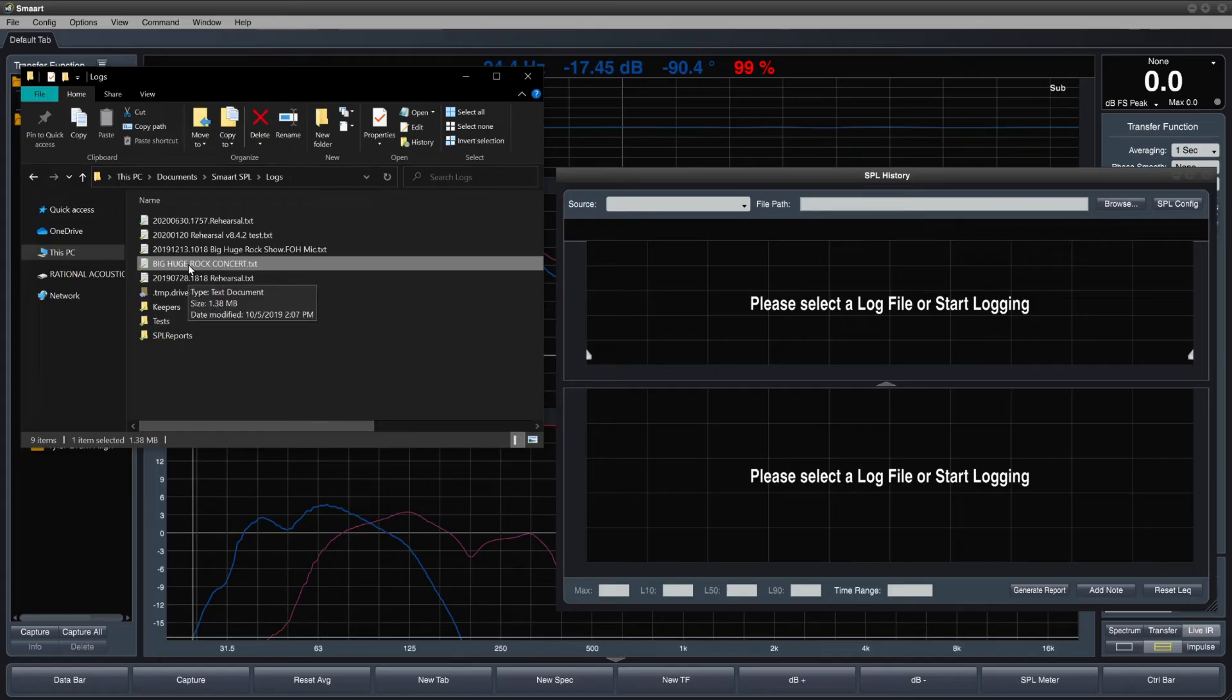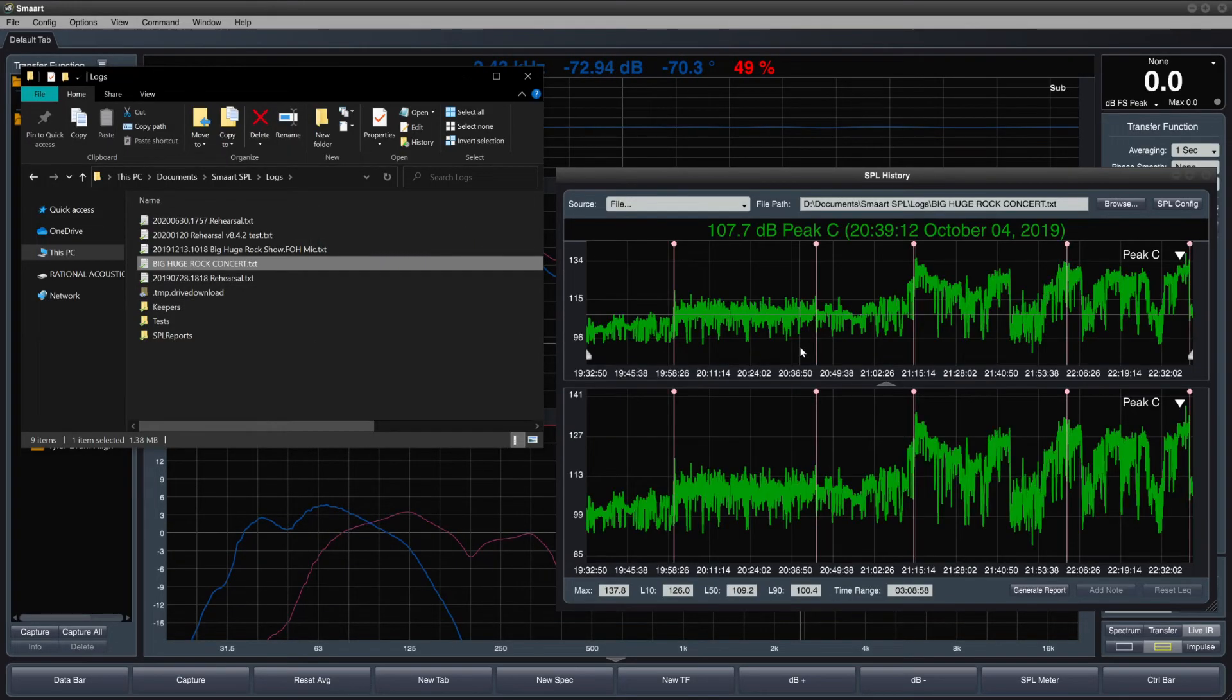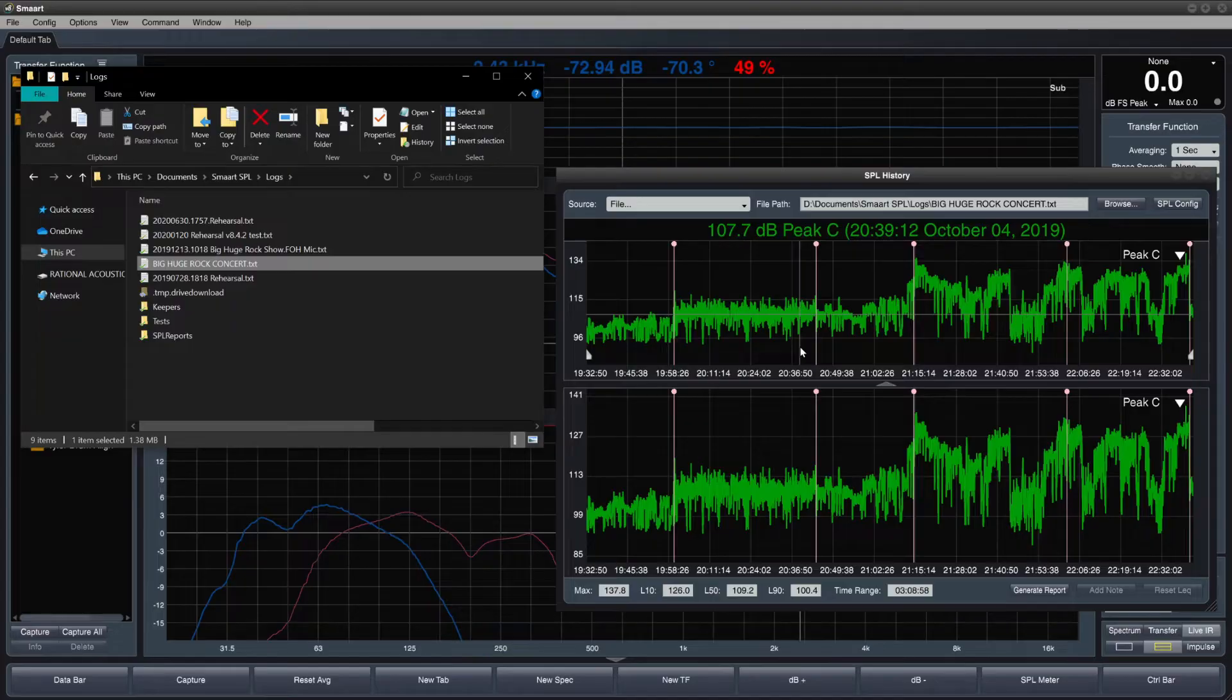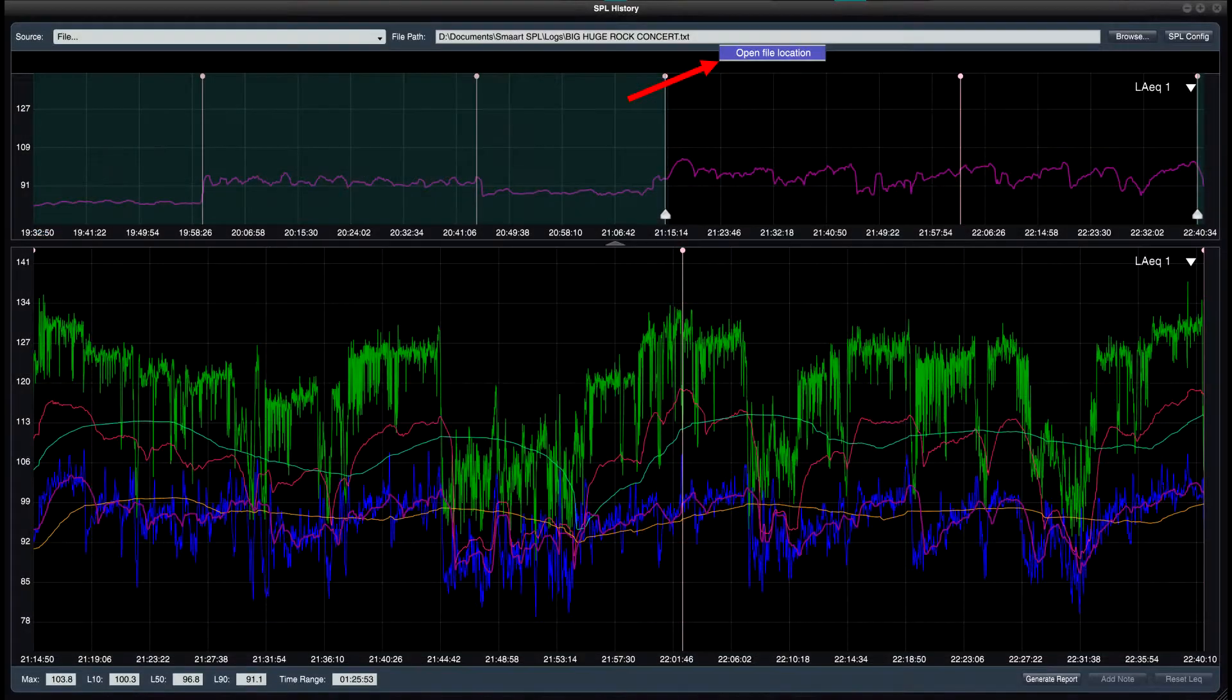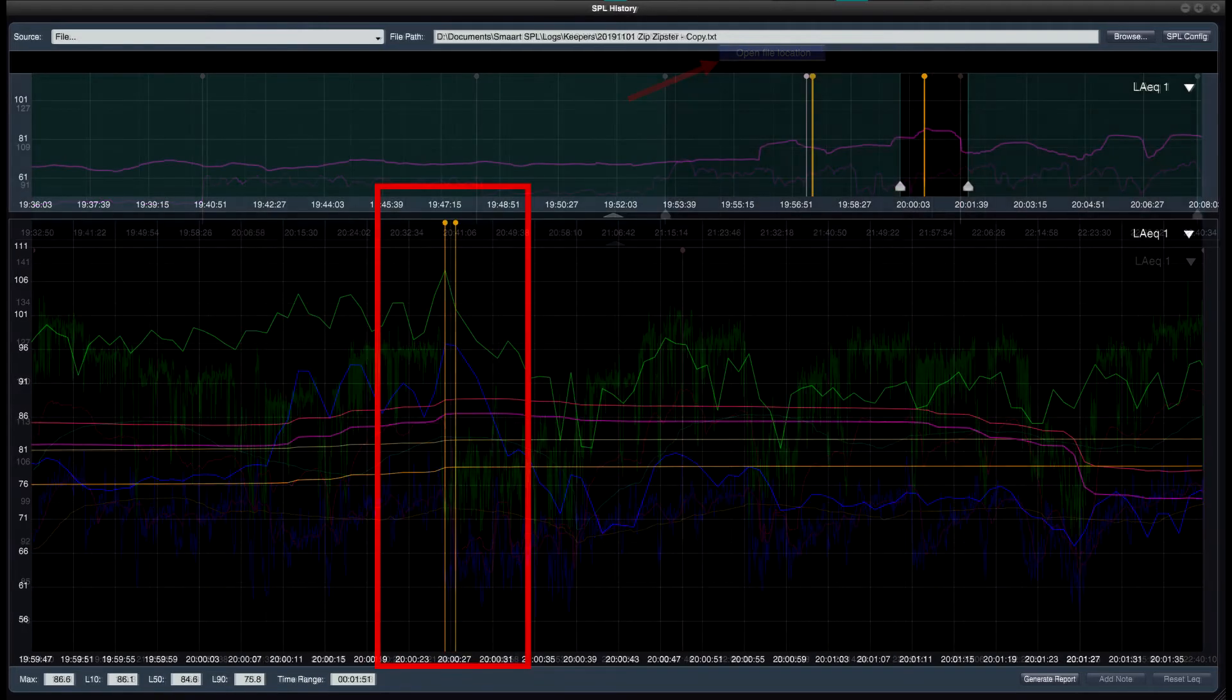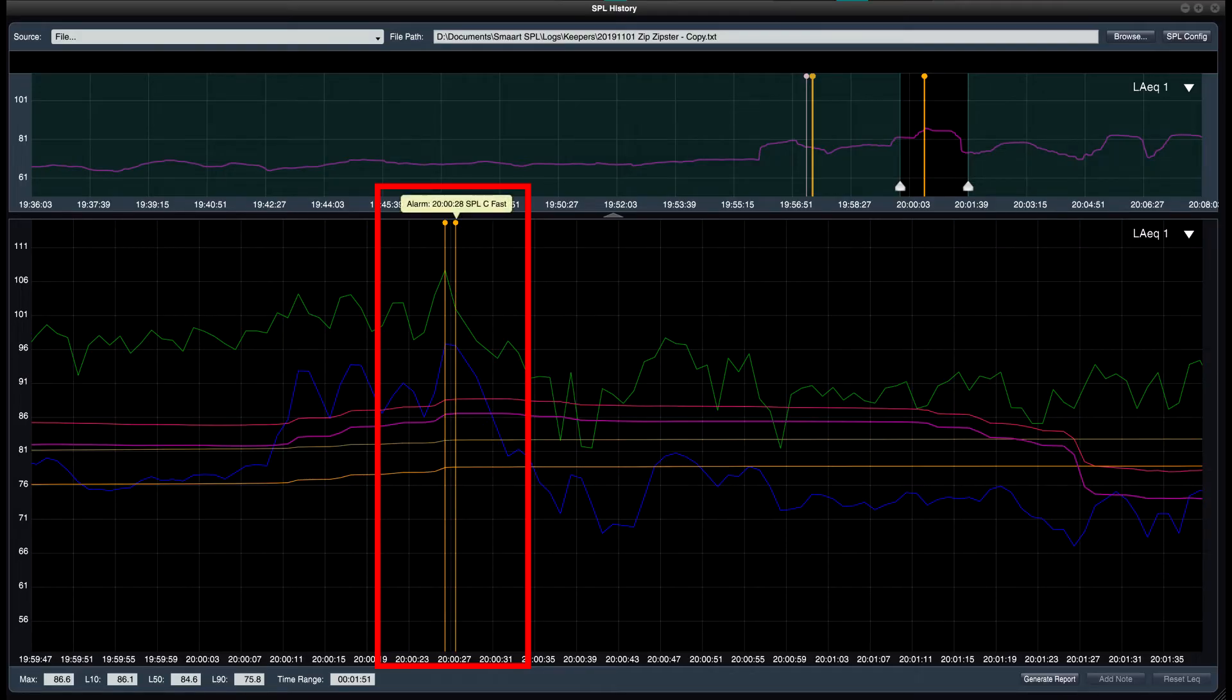The SPL History Timeline window is now a drag-and-drop target for log files, which allows you to quickly open log files directly from your operating system's file browser. In addition, when logging is complete, a right-click on the File Path field will open a new File Browser window with the file selected. Hover text on Alarm Events now shows the metric and timestamp of the alarm that was triggered.